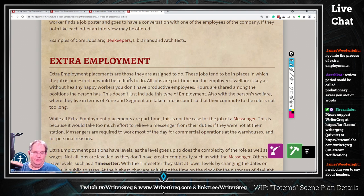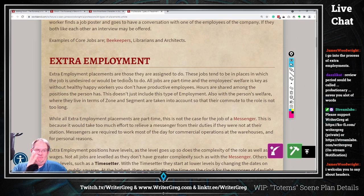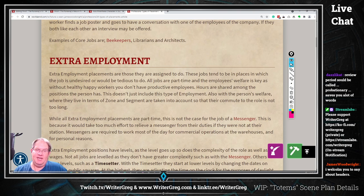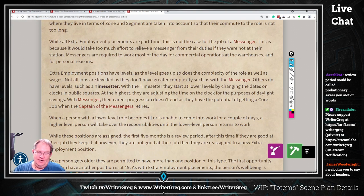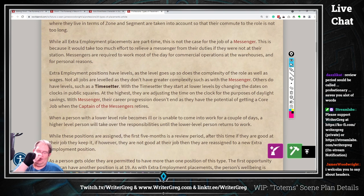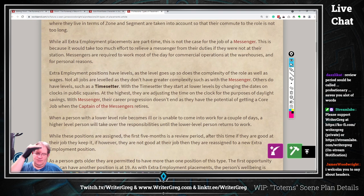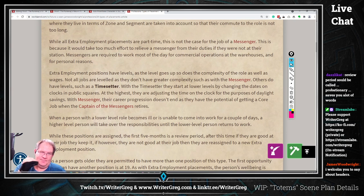Are there some people who only do extra employment part-time and then do something else the other time? Under extra employment, 'management' would be one header. You could put example job descriptions — have 'extra assignment positions' as a header two, then 'time setter' as a header three with a paragraph underneath it, and just keep repeating that for every different job.